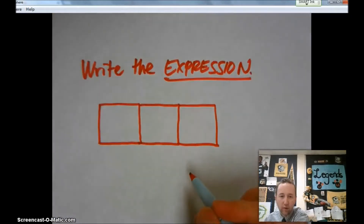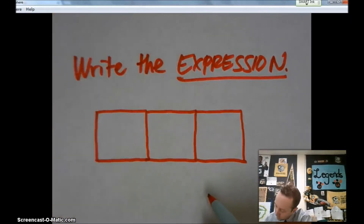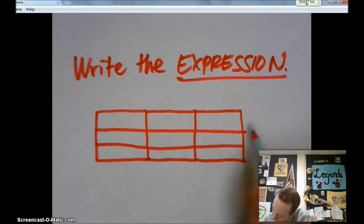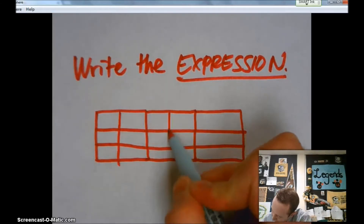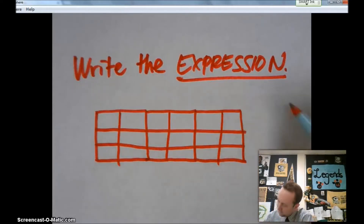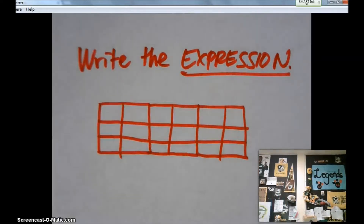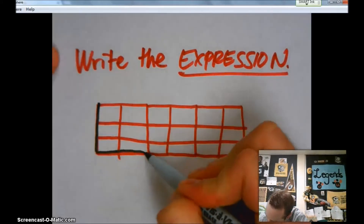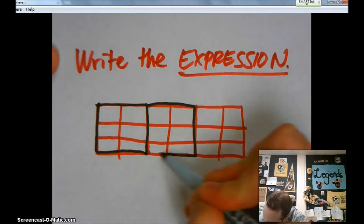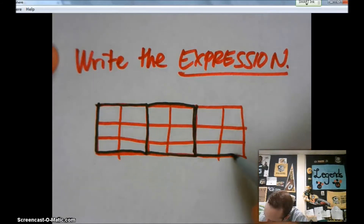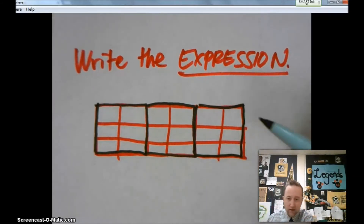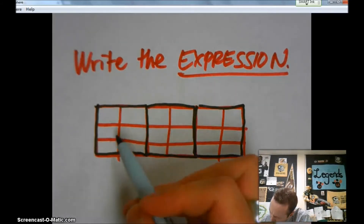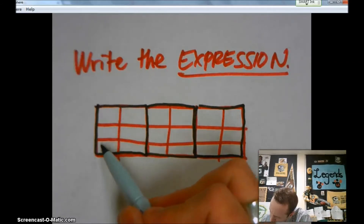Let's zoom in on this so you can see it a little better. These are three individual boxes, and the part that is going to be colored in or shaded is going to be...